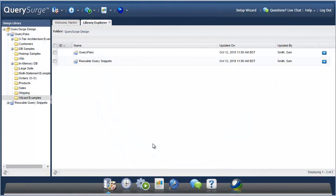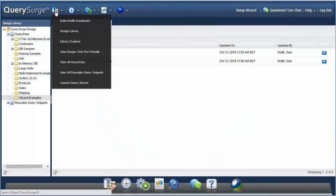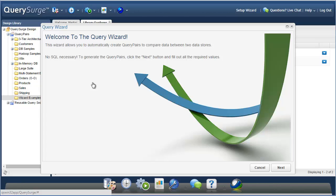To get started, you can open the Query Wizard within Query Surge by going to the Design menu and selecting Launch Query Wizard.